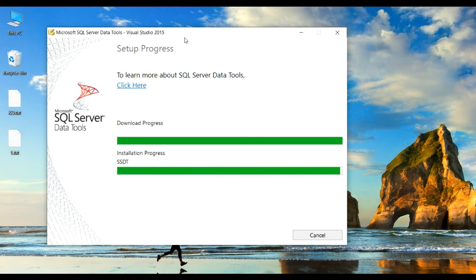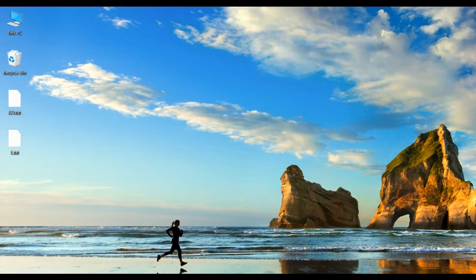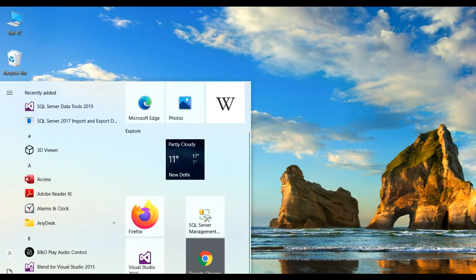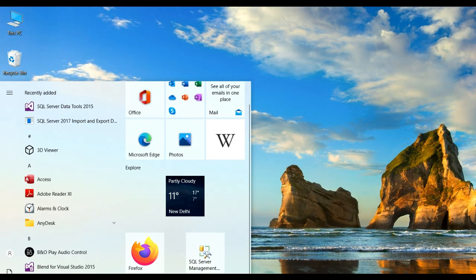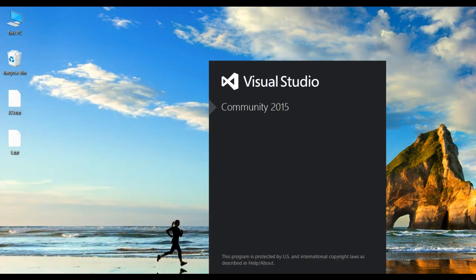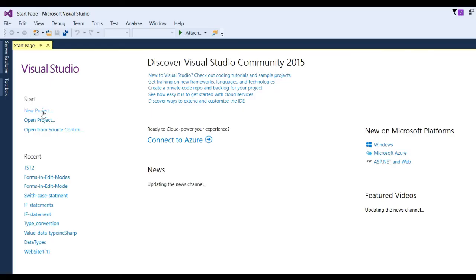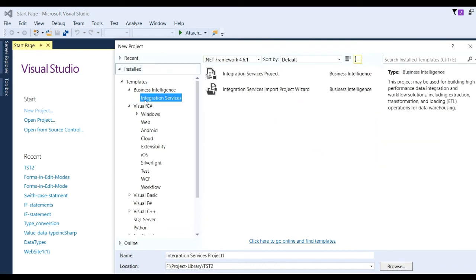The installation will now complete. Open Visual Studio to check whether SSIS is installed or not. Click on Visual Studio 2015. Now go to File, then New Project, and you have to choose Business Intelligence and then Integration Services.